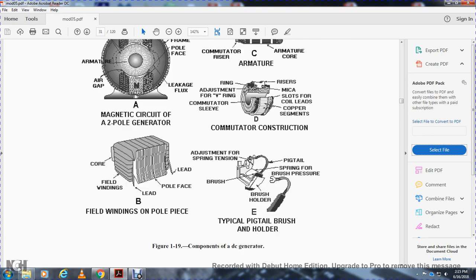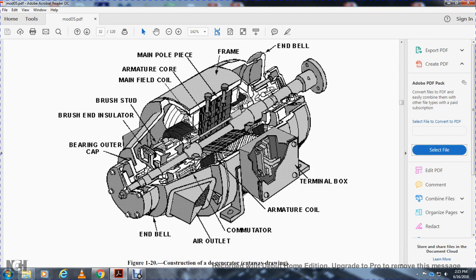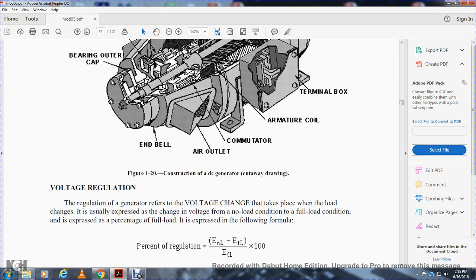Figure 1-20 shows the DC generator cutaway diagram with the following components identified: end bell, bearing, end cap, air outlet, brush insulator, commutator, brush stud, main field coil, armature coil, armature core, main pole piece, terminal box, frame, and end bell.